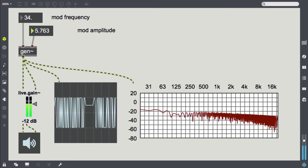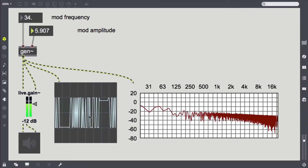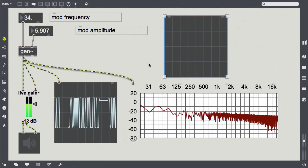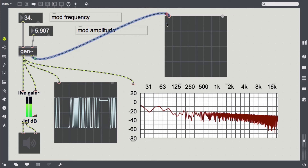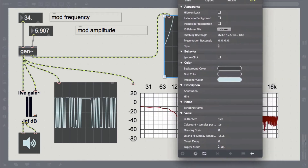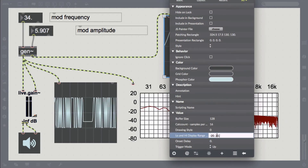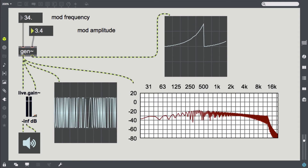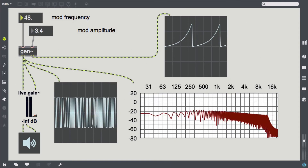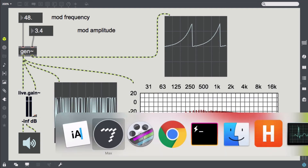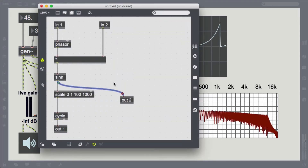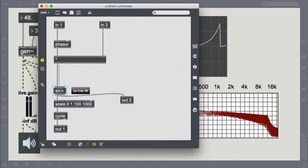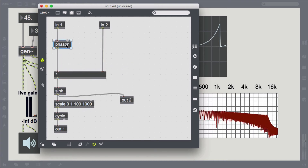Now we're getting that interesting FM sound. There's another distinction we can make. Because we're multiplying the phaser output by positive values, we're taking only the positive half-wave of the sinh. We can see that in the spectrum too, because we have a DC offset here, which we'd have to remove. We could, however, optionally scale the phaser output from minus 1 to 1, so we also get the negative half-wave. Let's try that out too.